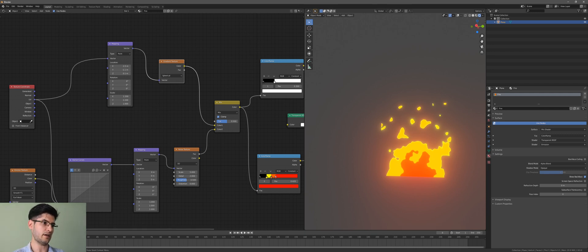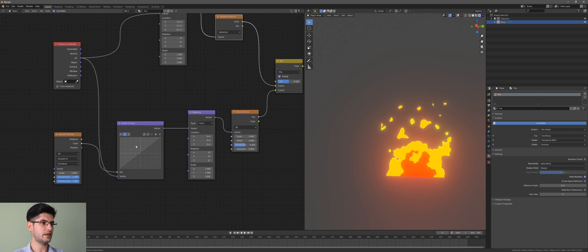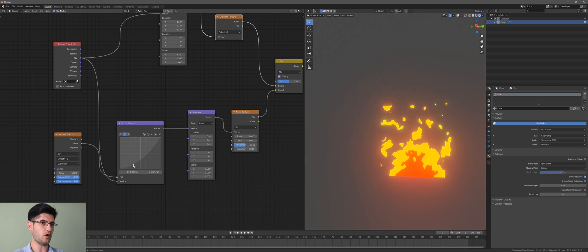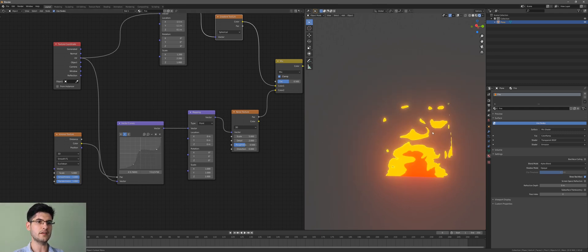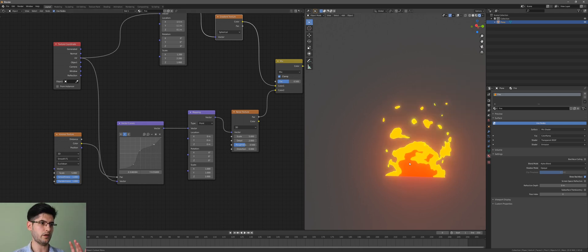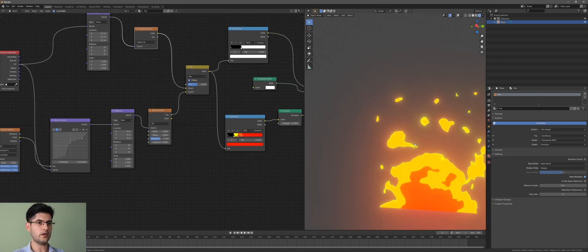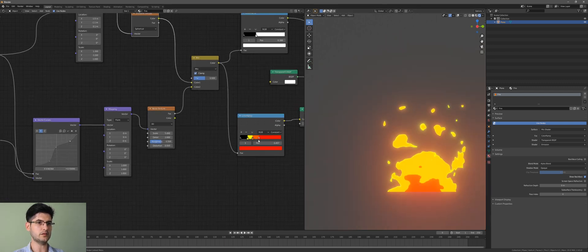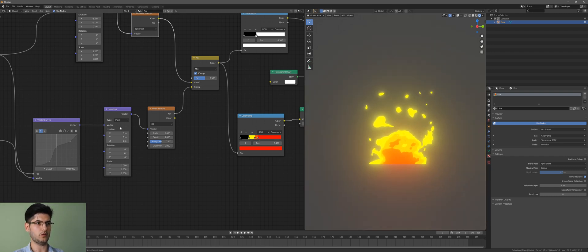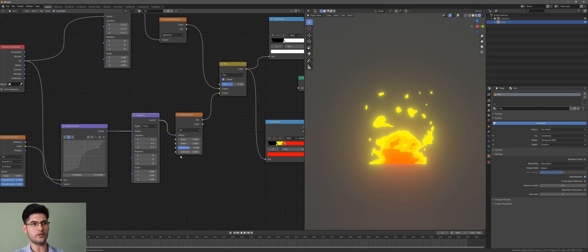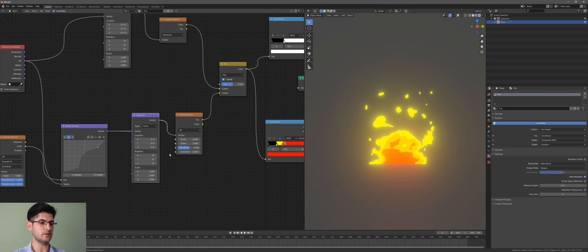Now go to the vector curves and work on the Y axis — these settings decide where your embers are sitting. It's all about preference and how you like to adjust it. You can see the yellow isn't coming through as much as we want, so by moving the curve points you can bring more of that yellow out. We'll leave it there for now.